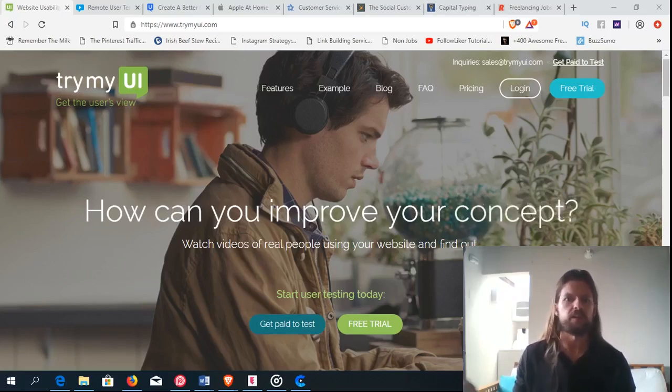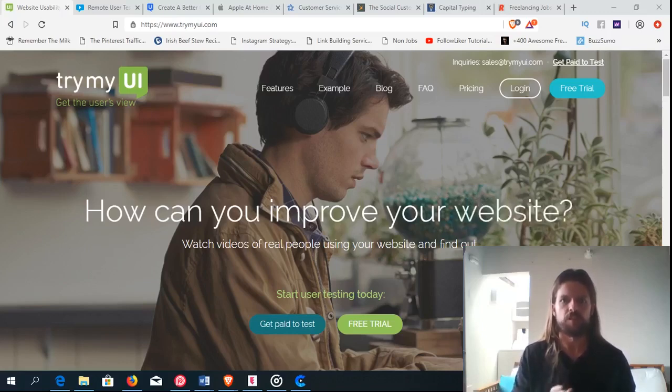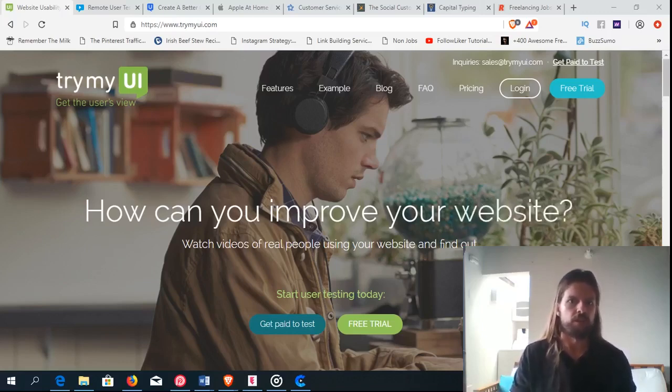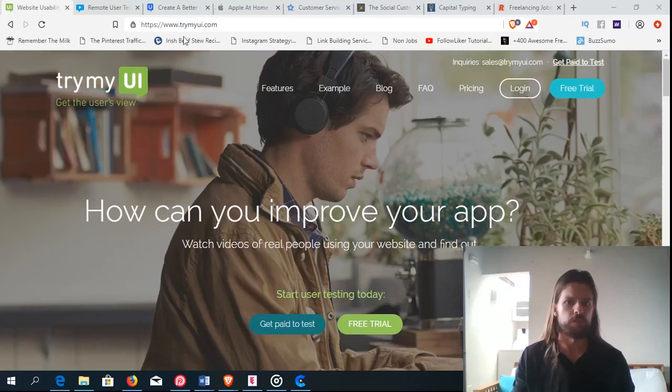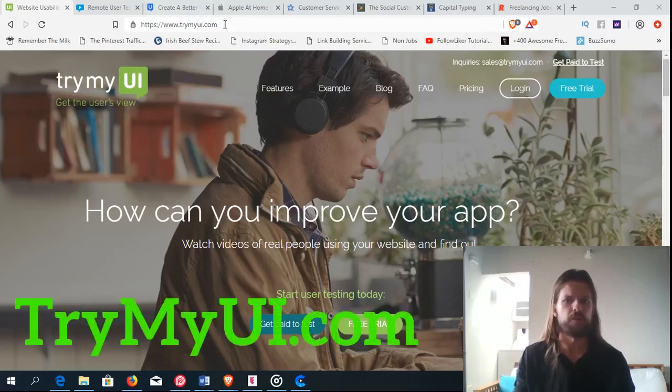So if you just want to get out of the office as fast as possible, this is probably a good way to do it. Now, the first one I'm going to show you is this one. It's called TryMyUI.com.